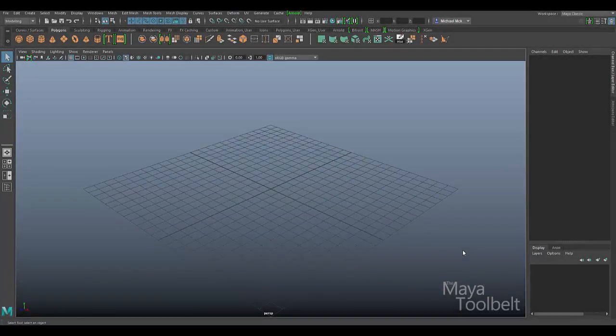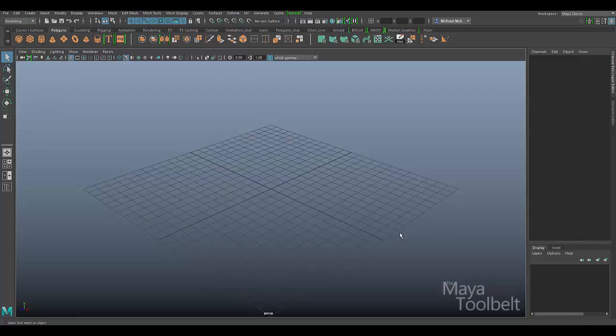Hello everyone, this is Michael. I wanted to create a quick addendum video to the Create Polygon tool video I put out relatively recently as of this recording.